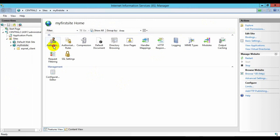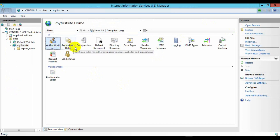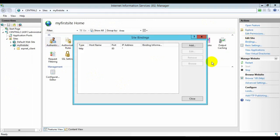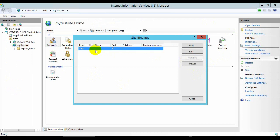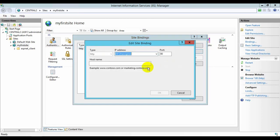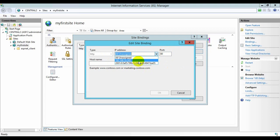You can also specify authentication here and configure binding site settings. You can specify an IP address — specify a specific IP address and edit it as needed. Thank you for watching.